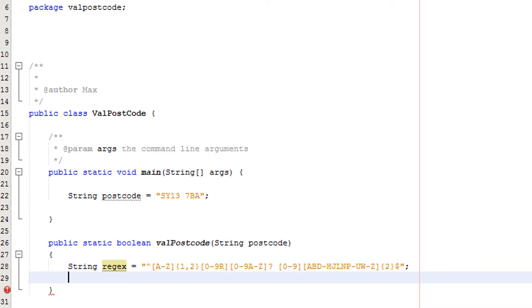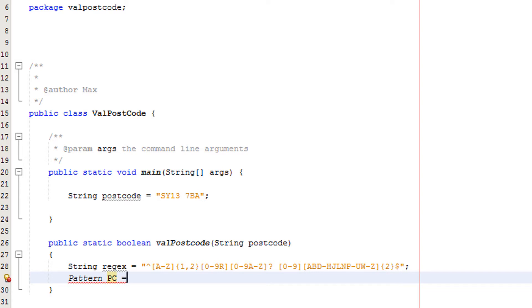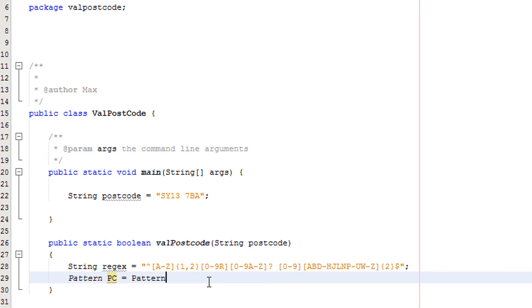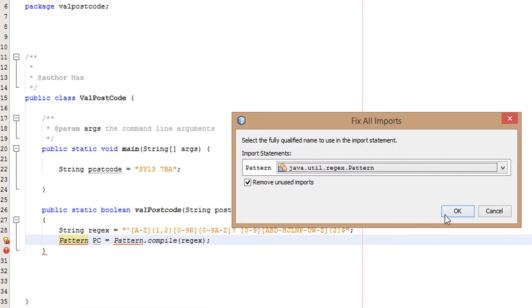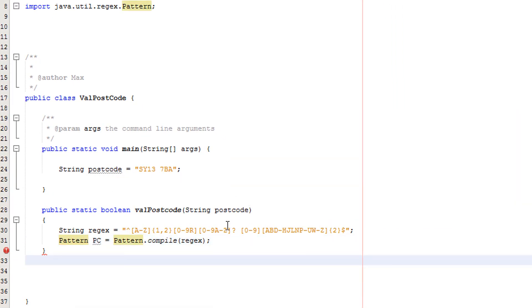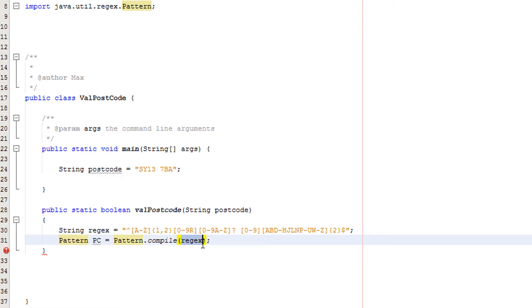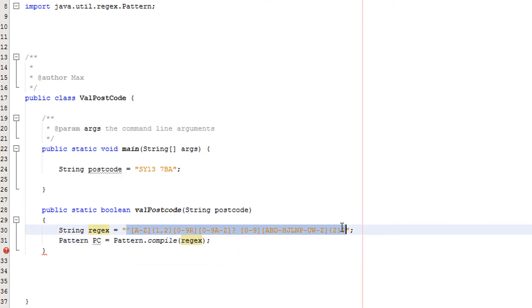Now we're going to create a pattern object. Pattern PC, that's just short for postcode by the way. Maybe annotate that PC is short for postcode. You can call it what you want though. Equals pattern dot compile regex. We need to right click on pattern and fix the import. So what does this line of code actually do? We're creating a pattern object, calling it PC, and this pattern object will basically just hold whatever regex is, which in this case is this gibberish.